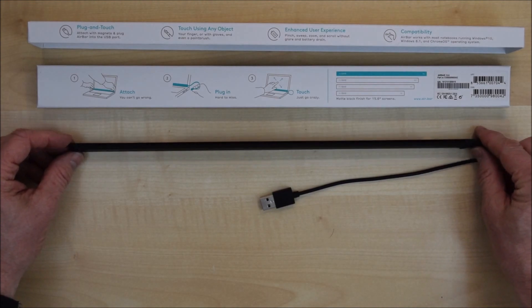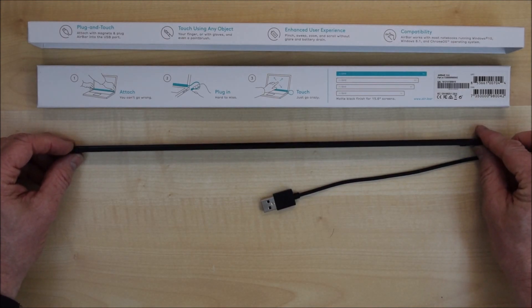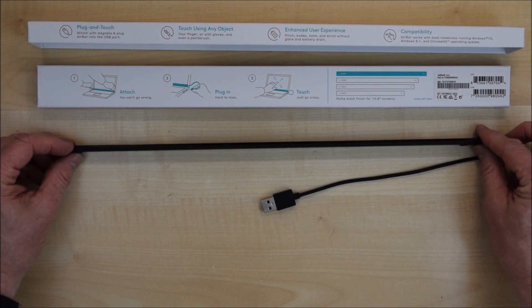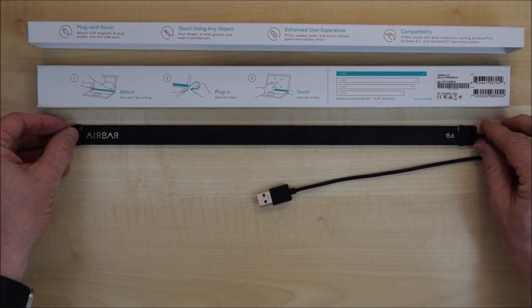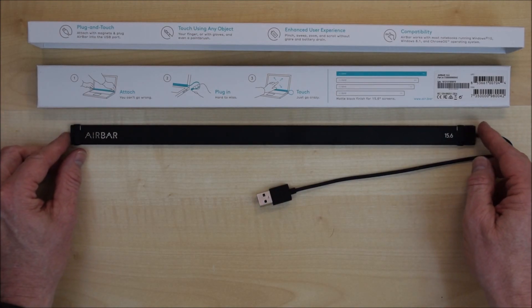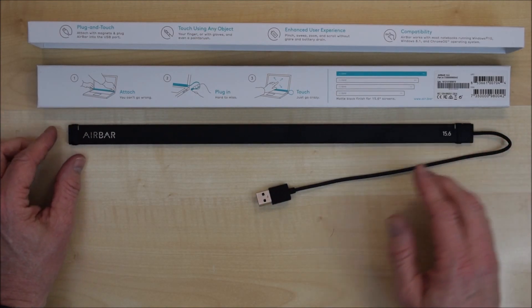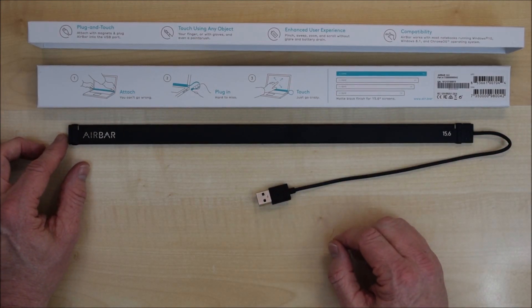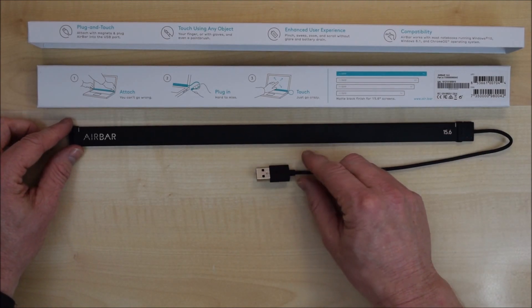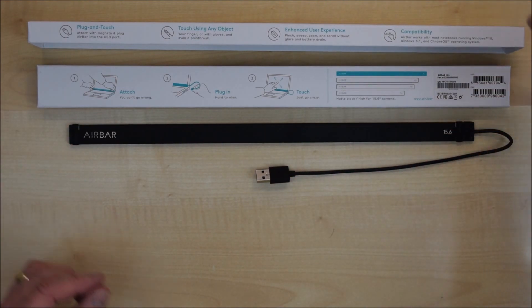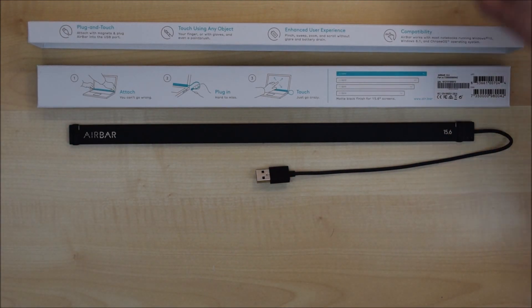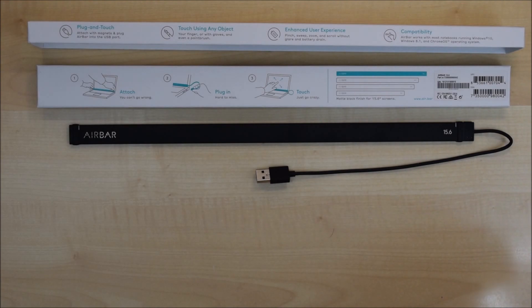What you can't see very well in the video is a very thin window there which the laser, which is how this works, shines through. The receptor is actually hidden behind there as well. So now we've got that all unpacked, let's see how it works with the laptop itself.